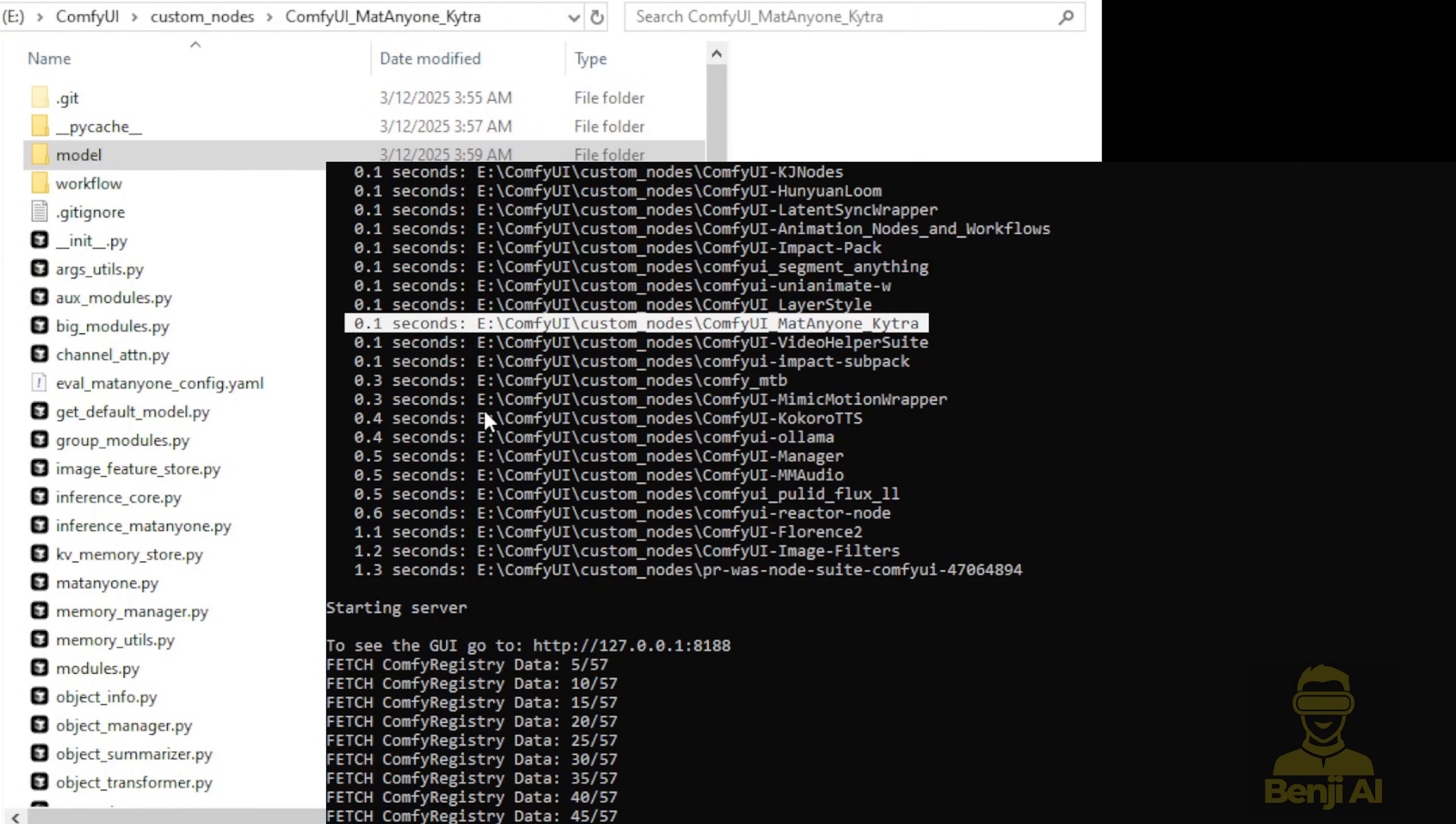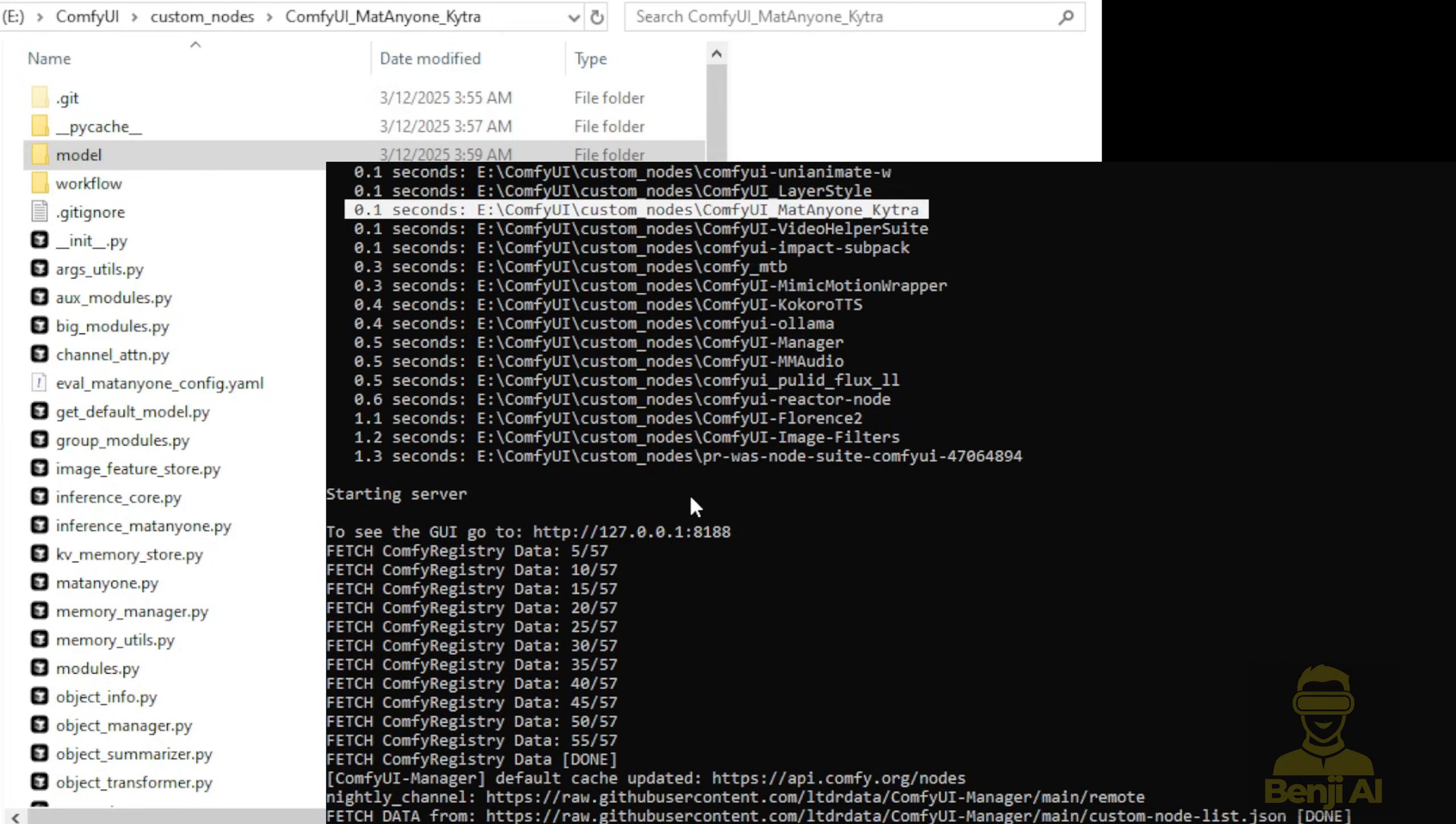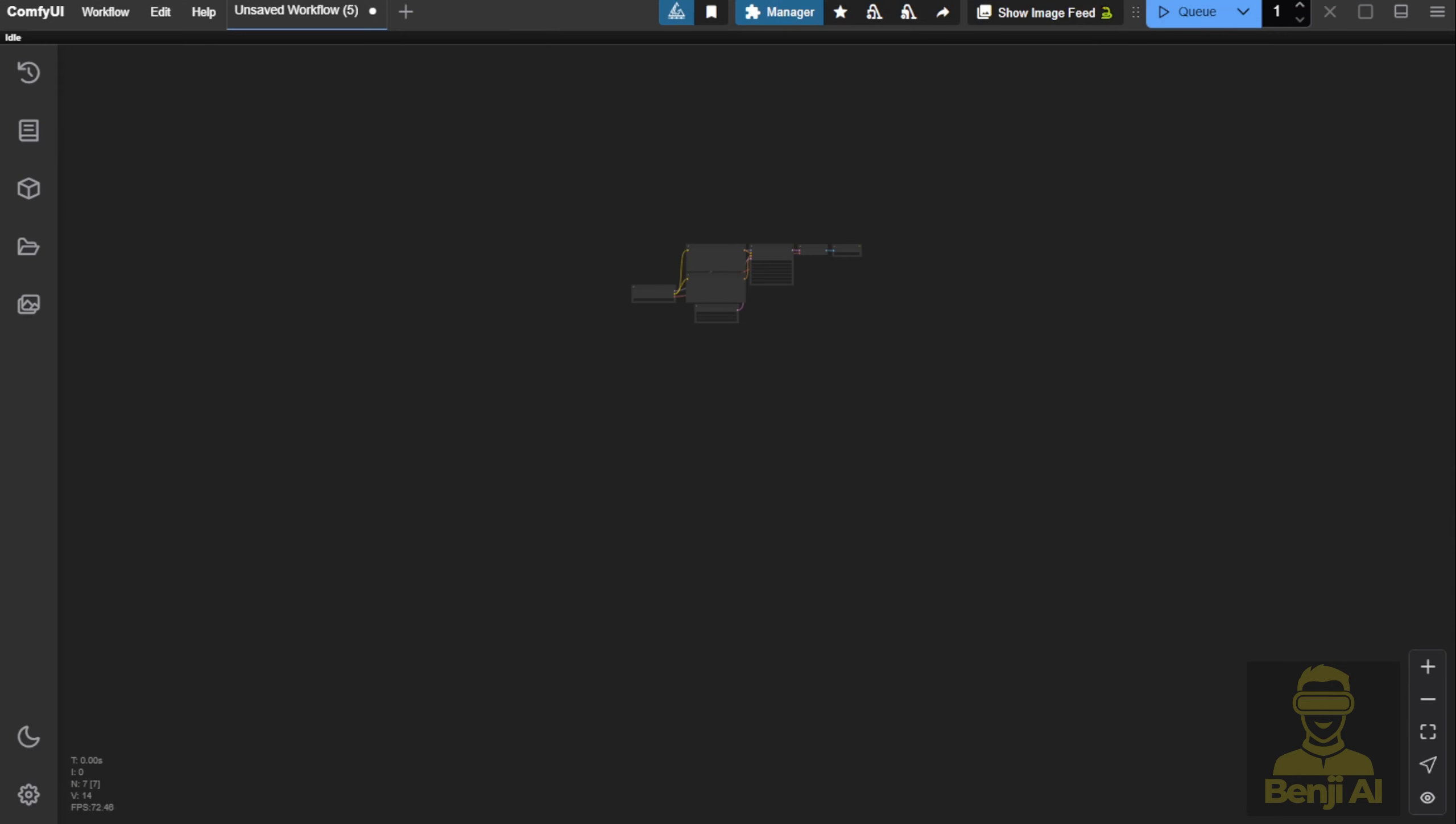Now we can head over to the ComfyUI interface. Here, you'll see an empty diagram with a very basic default workflow. Let's delete that and we'll load the ComfyUI workflow.